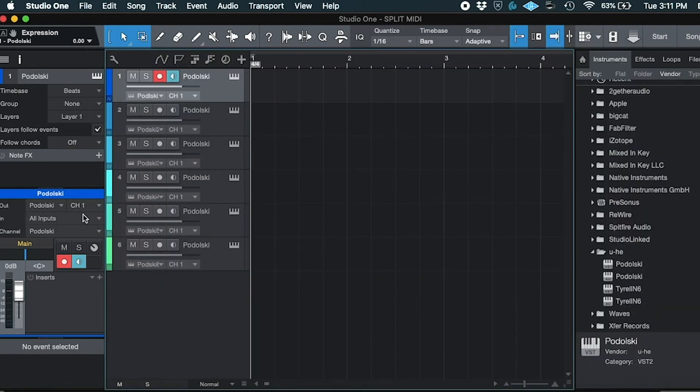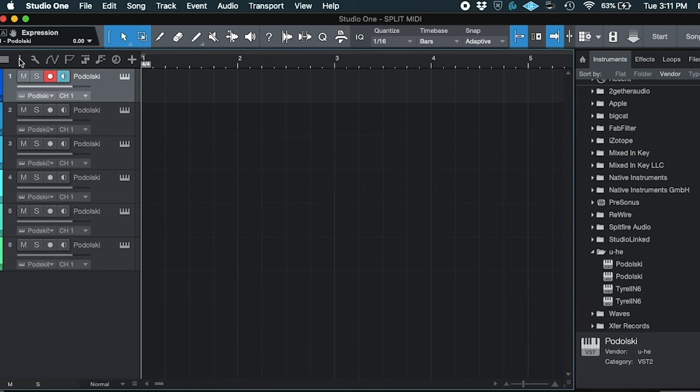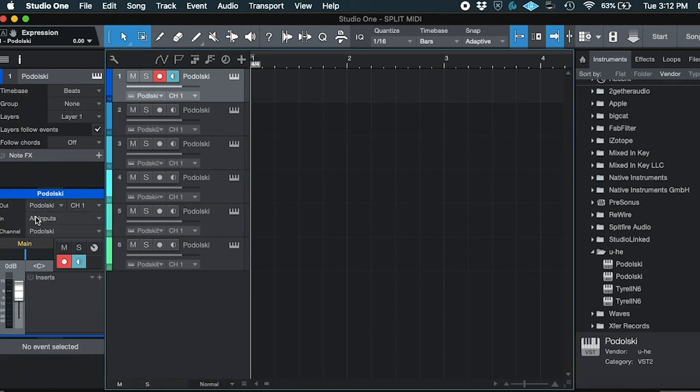Next, for each instance, under the Inspector tab, change the input to the corresponding string on your Jamstick.